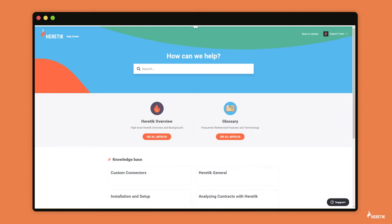Hey there, Heretic. I'm Rishi Kular, Head of Product, and today I'm going to walk you through Heretic's infrastructure requirements. Let's get started.